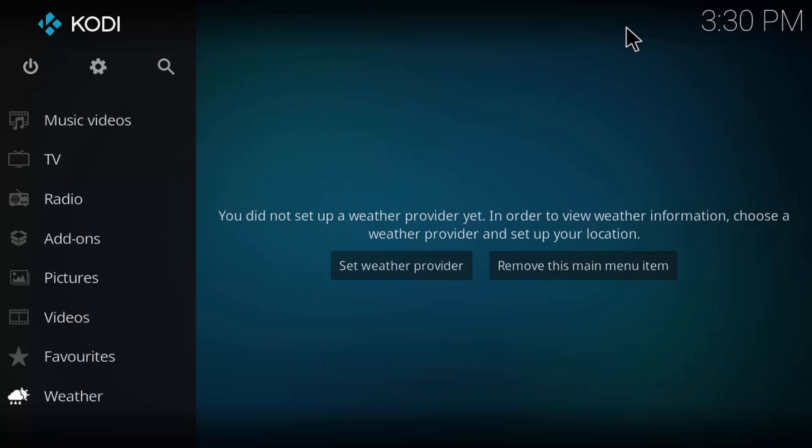All right, welcome back to Old Man Tech. Today we're going to be doing a Kodi Add-On Spotlight. Today's spotlight, we're going to be checking out Noobs and Nerds Community Portal. Now this isn't technically an add-on, but it is a way to install add-ons. So let's take a look.